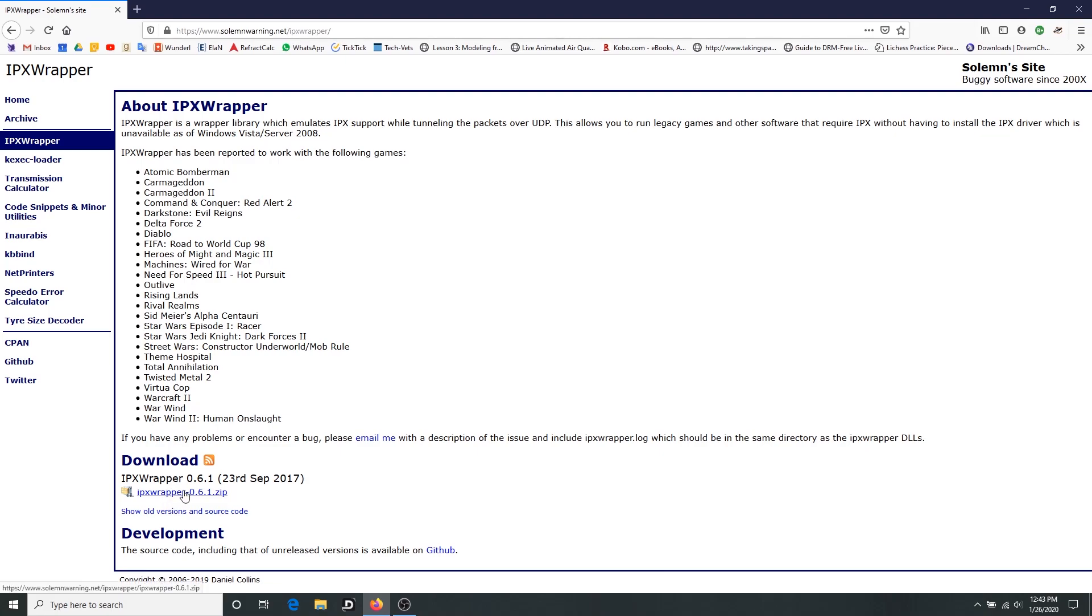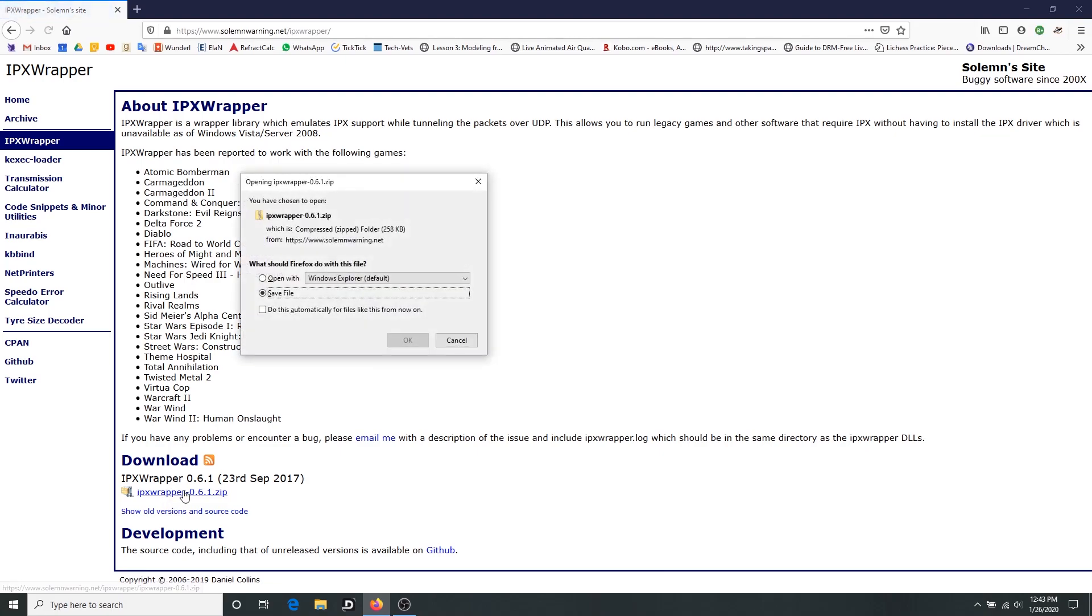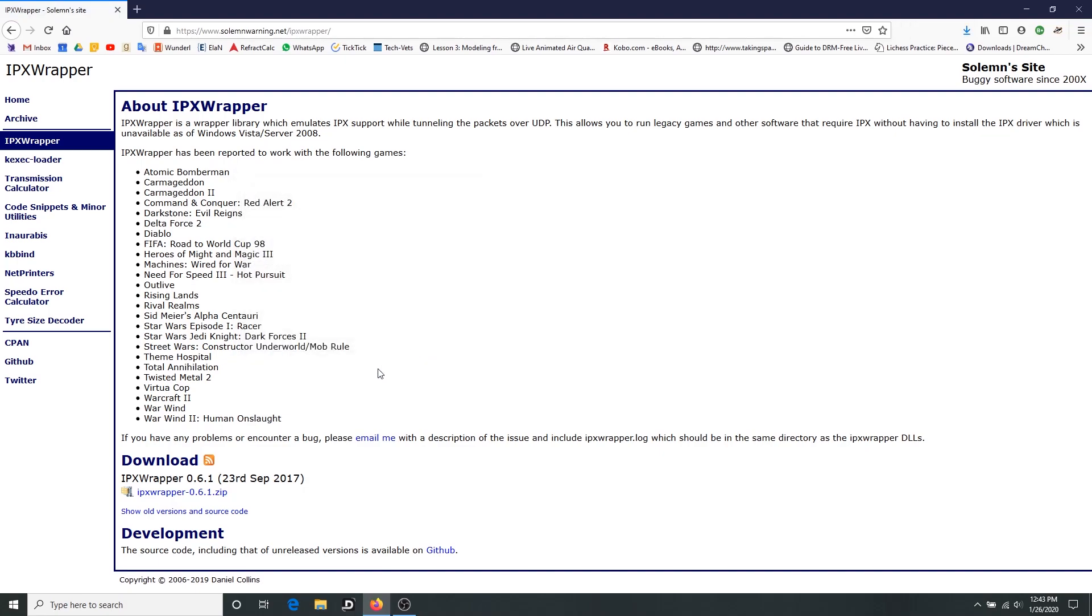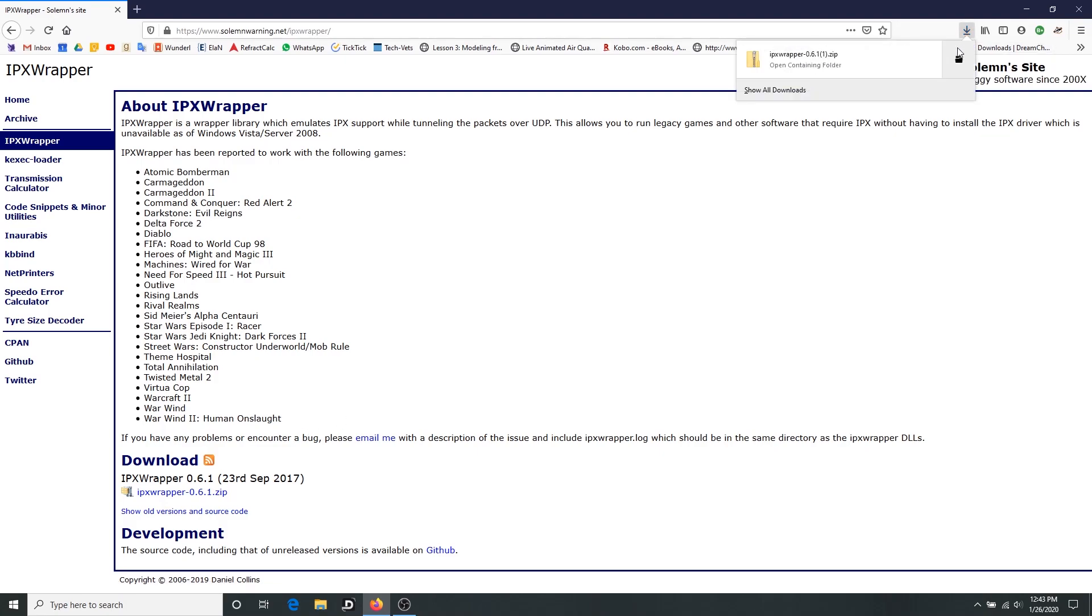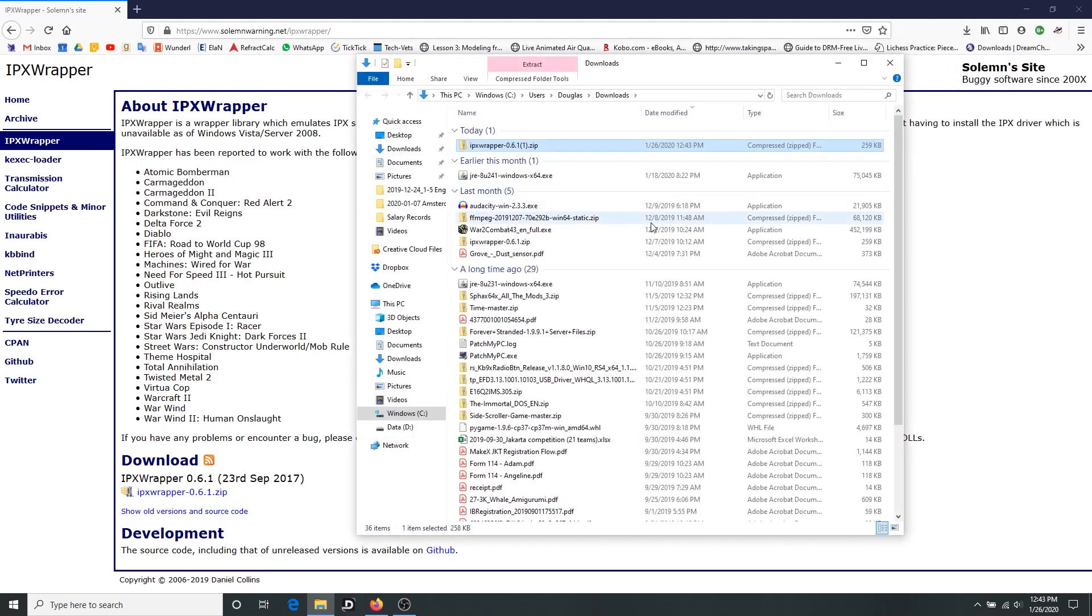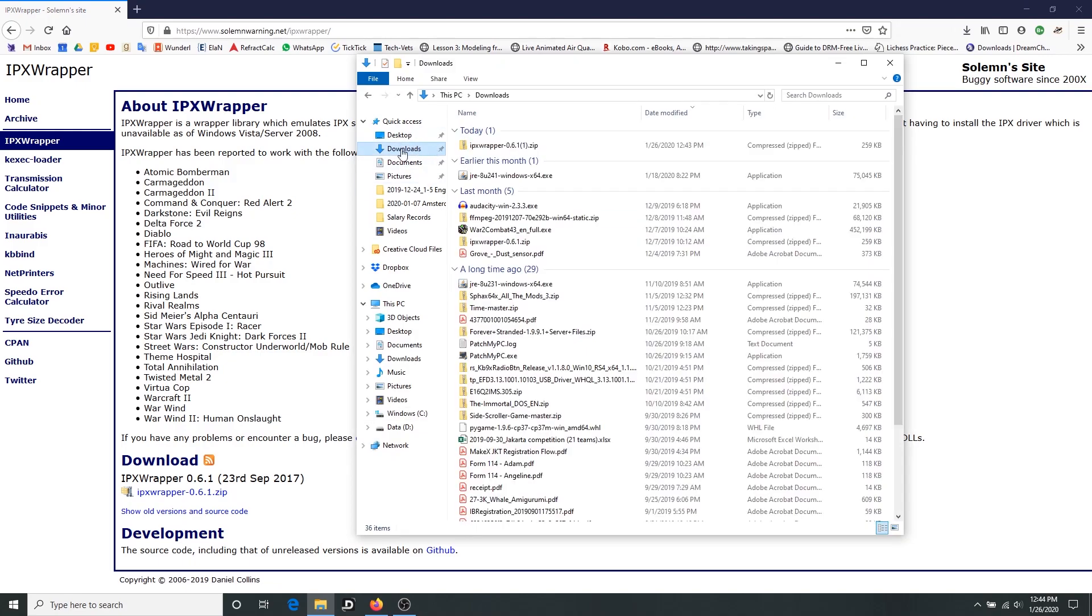You can see the list of games that it's compatible with, but it might work with other ones as well. But mainly we're concerned here that it works with Warcraft 2. So you'll click this to download it and save the file. And this is a zip file, so I'm actually going to go through what to do with this zip file. It's not a self executable.